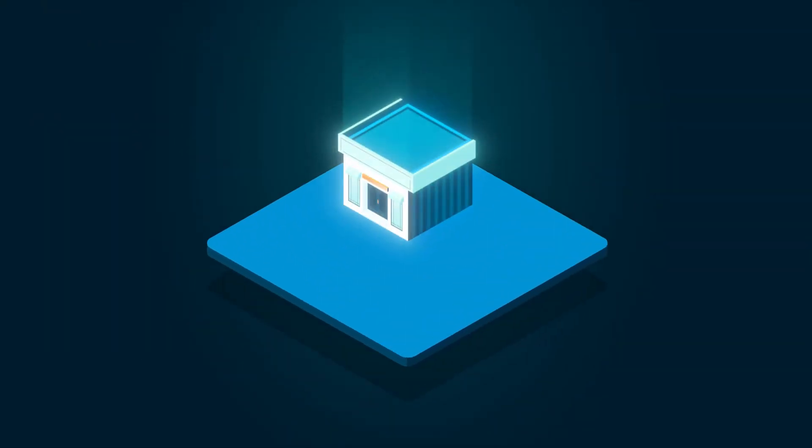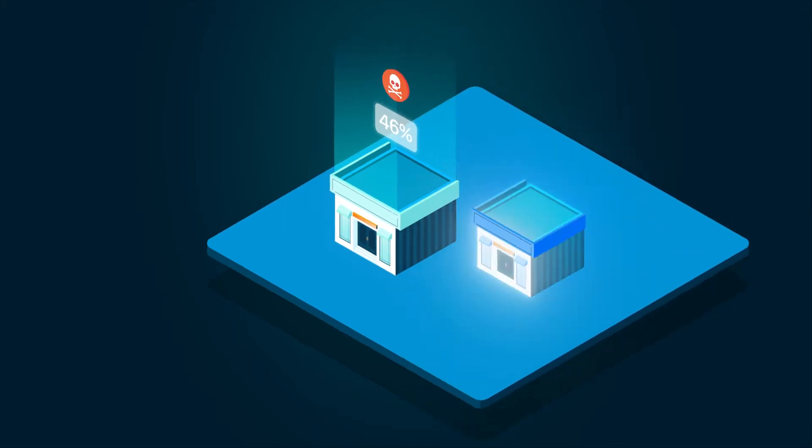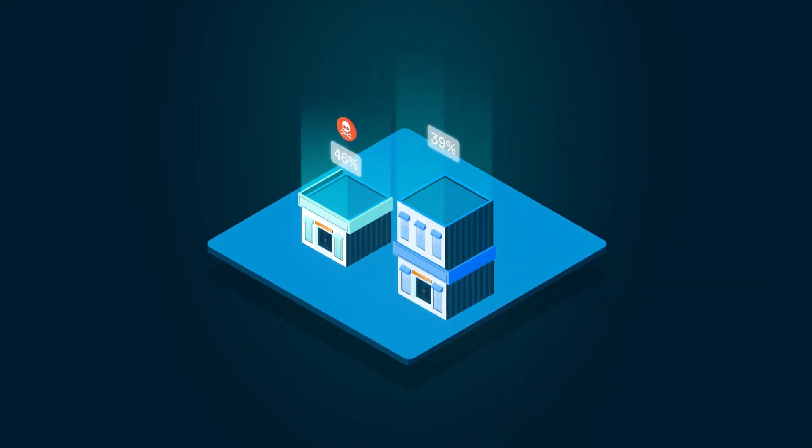Forty-six percent of small businesses have been victims of a ransomware attack, and 73 percent of those actually paid between $10,000 to $50,000 to ransomware attackers.